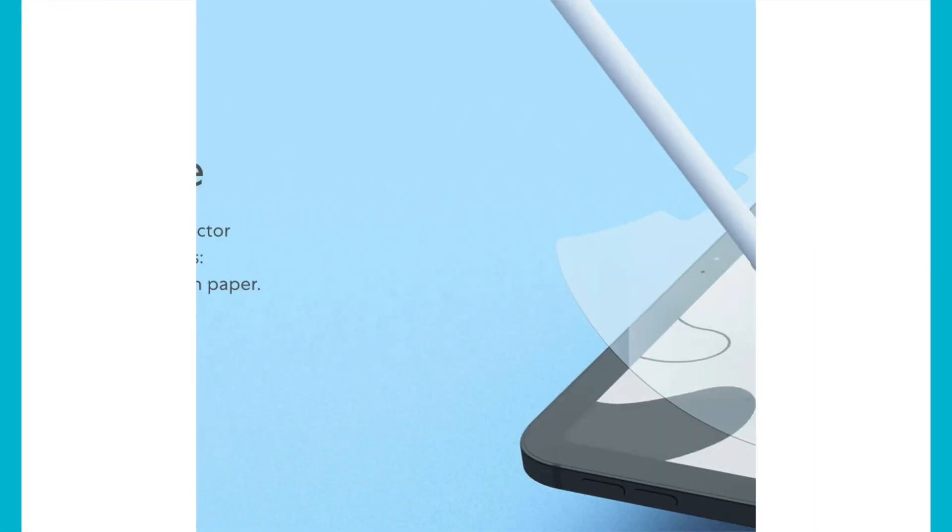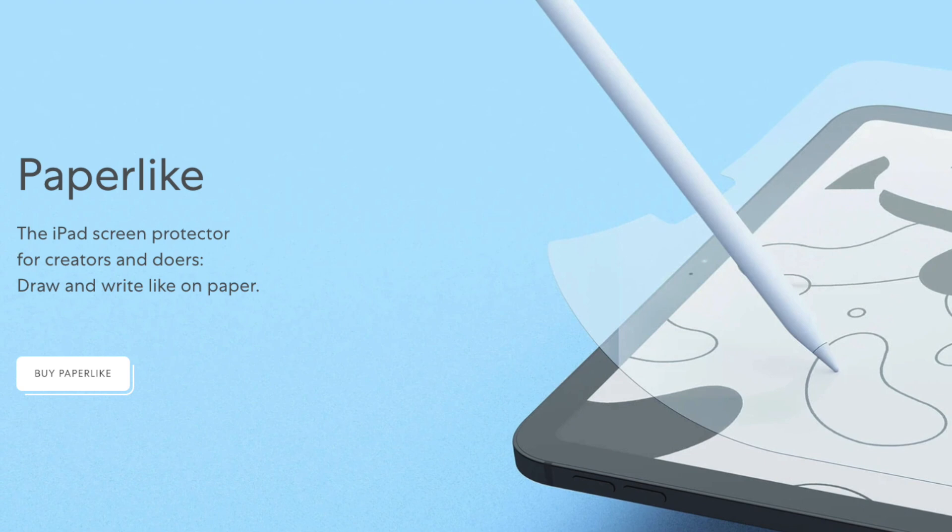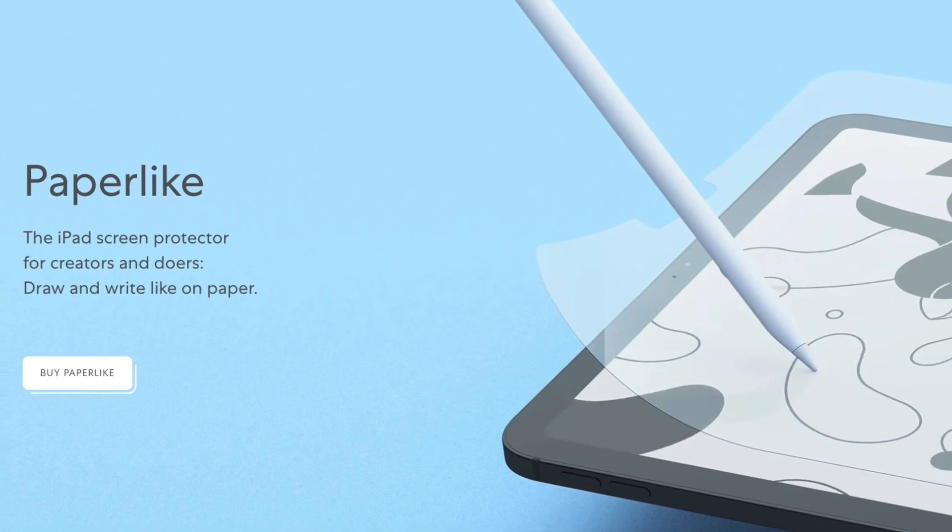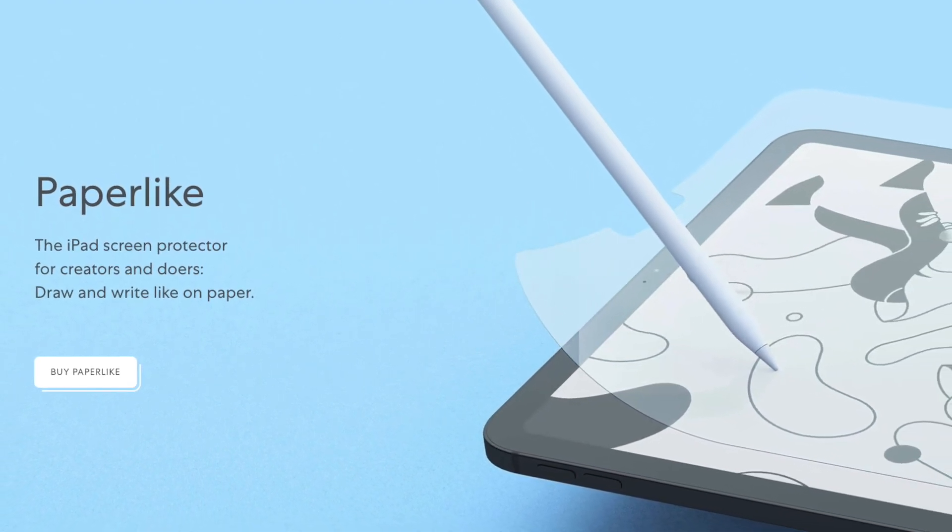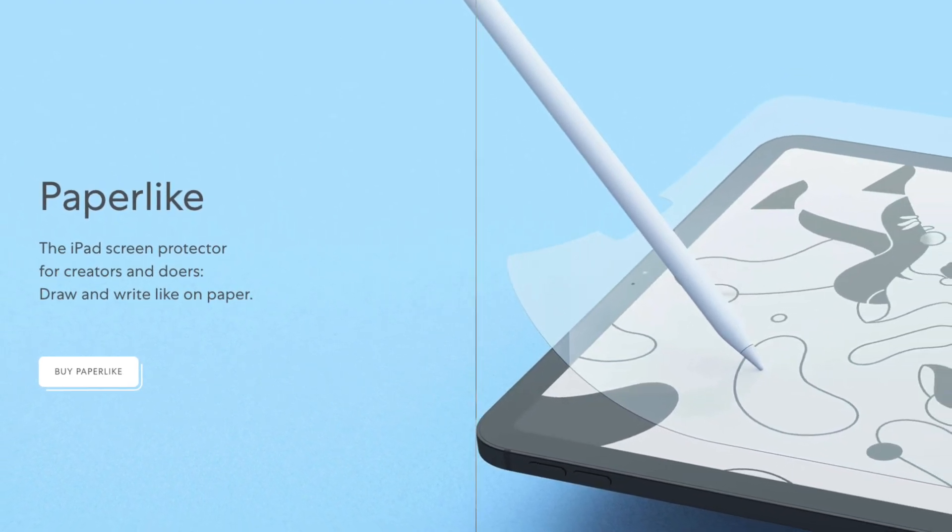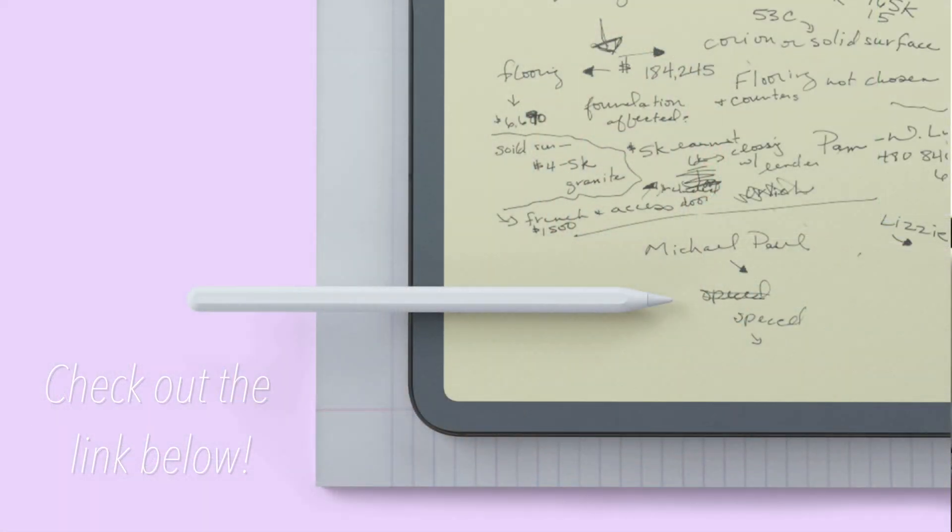And this video is presented by, you won't guess it, Paperlike for your iPad. Get rid of fingerprints, get rid of glare and add an awesome pencil on paper-like texture when you're using a stylus. Link in the description.